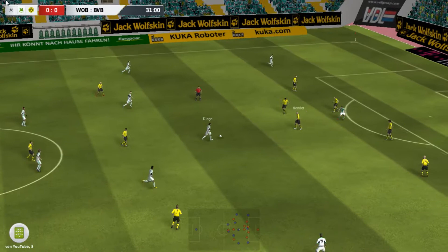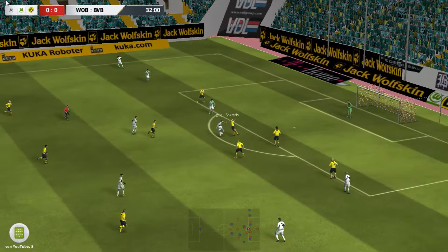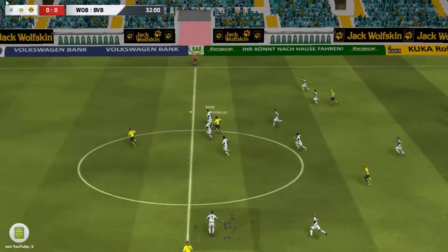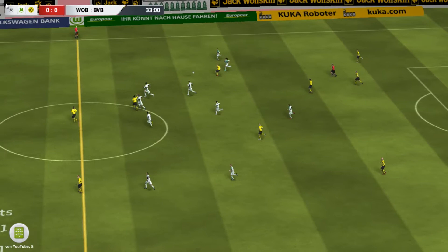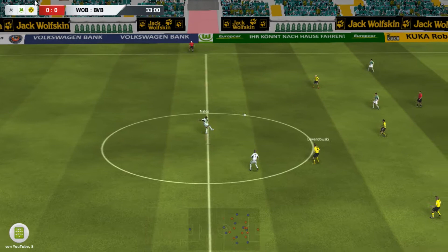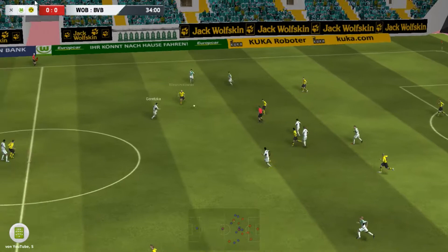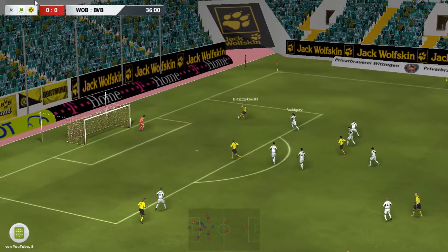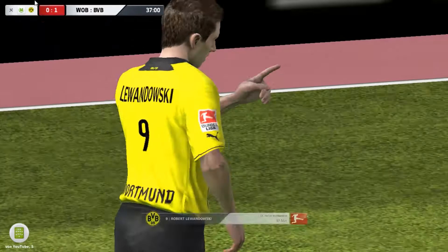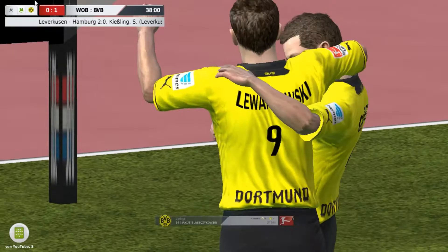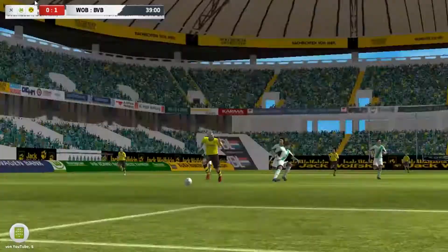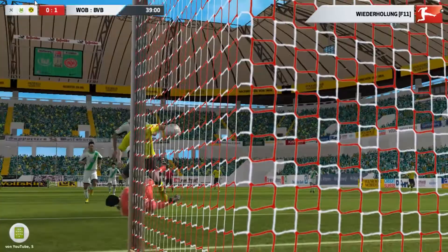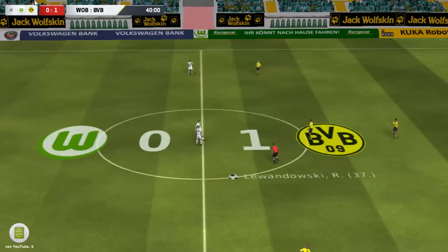Jetzt Freistoß wieder von Naldo auf Olic – der wollte es direkt machen, Dortmund da konnte blocken. Blaschikowski ganz alleine, zu Lewandowski – der mit dem 1 zu 0 in der 36. Minute. Das war abzusehen: wenn man Blaschikowski ganz alleine kontern lässt, dann war klar, dass das passieren muss. Hier sehen wir es nochmal – nach innen zu Lewandowski. 1 zu 0 Dortmund.